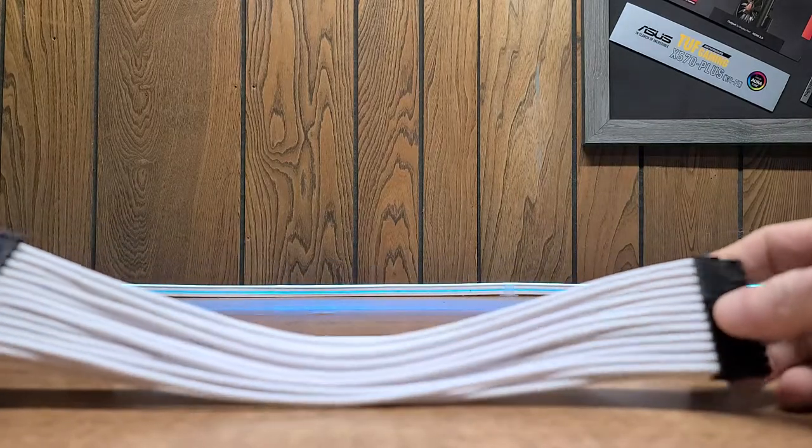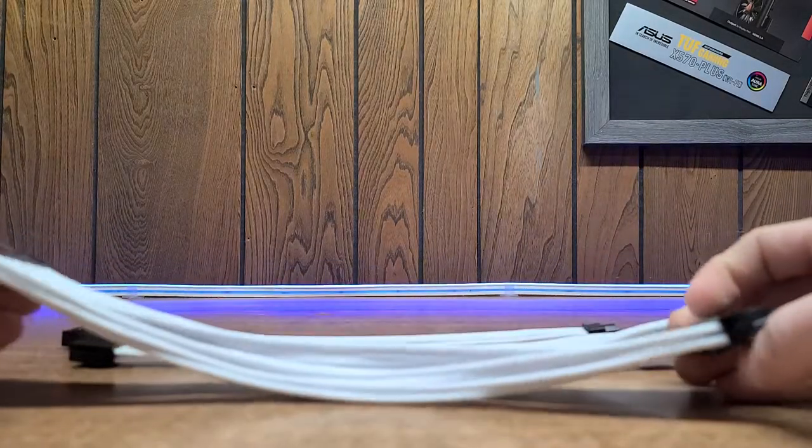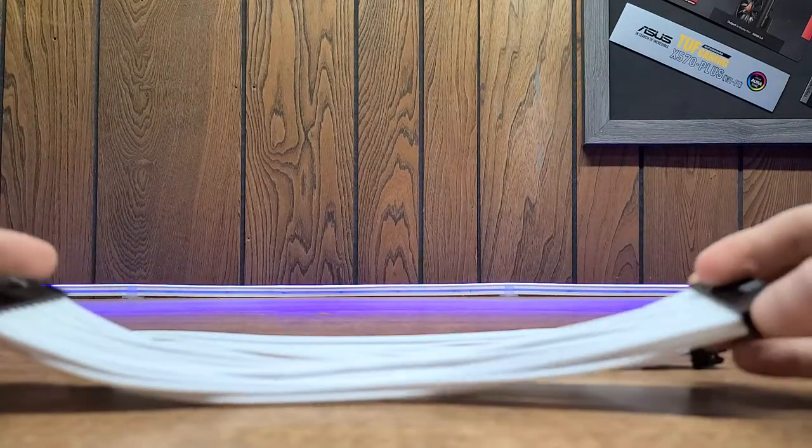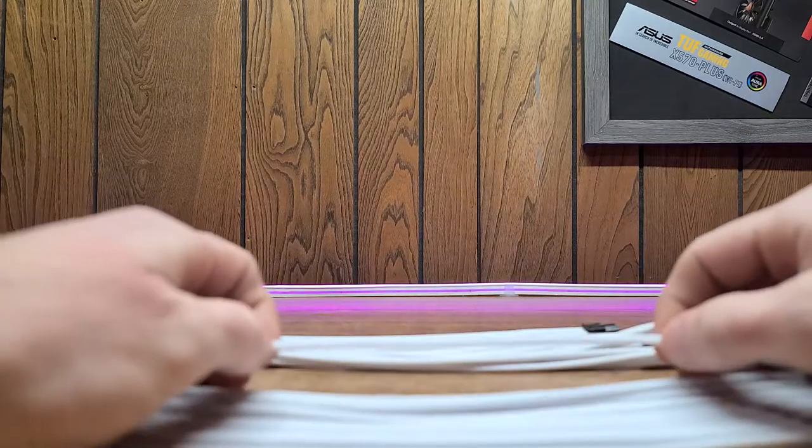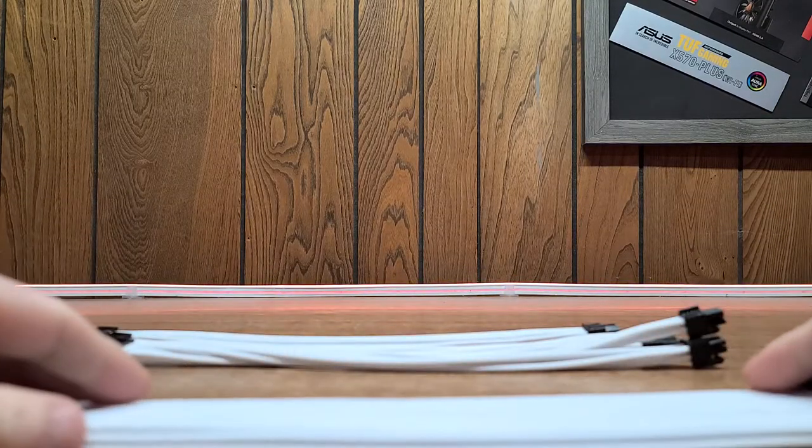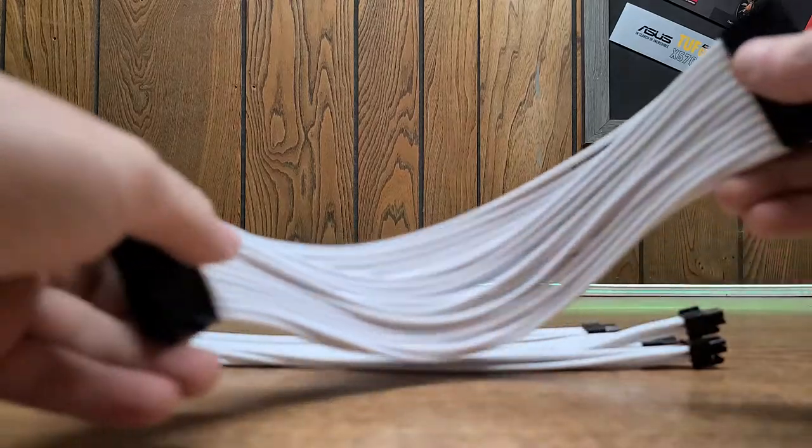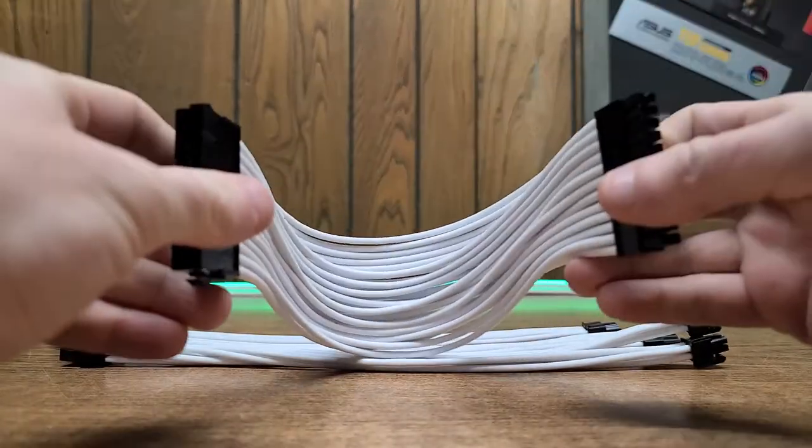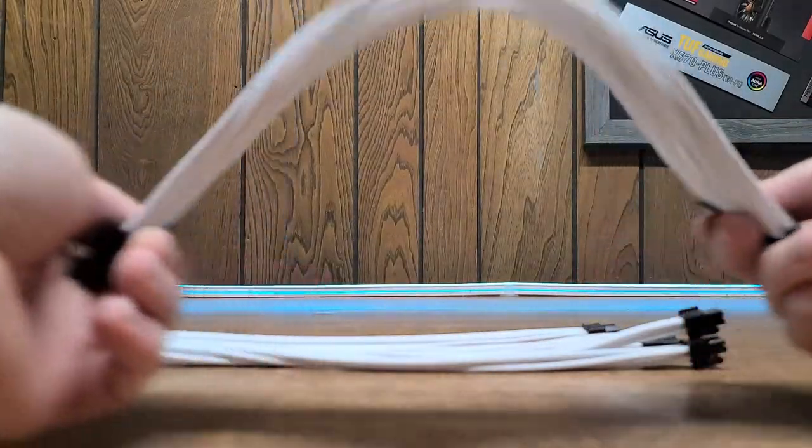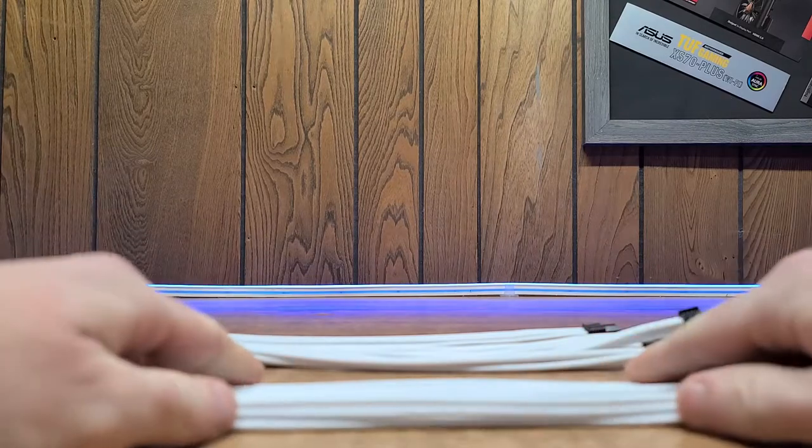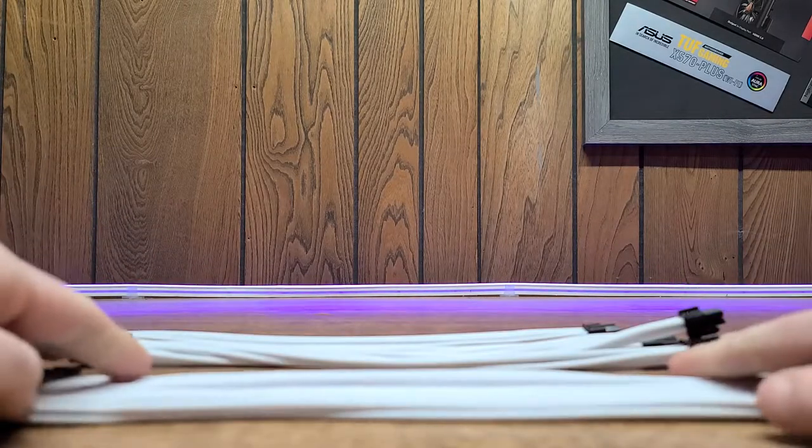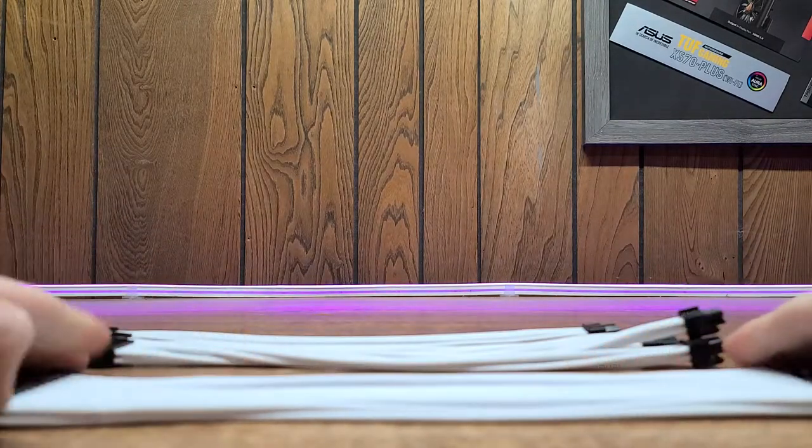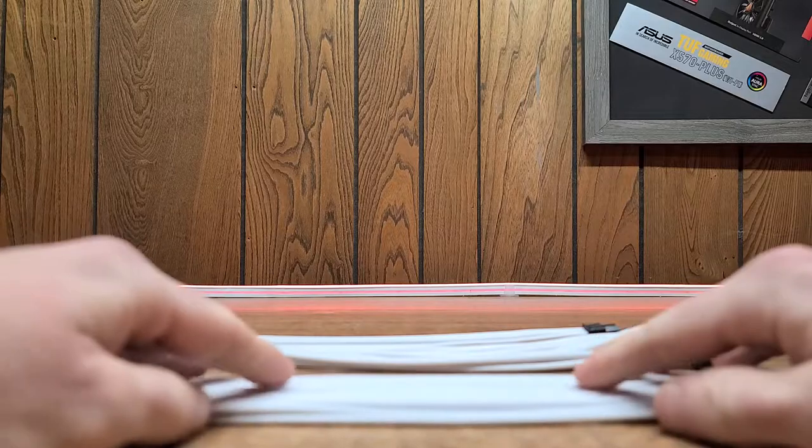So we have our 24 pin ATX, and these feel pretty good. They kind of remind me of paracord. They're easy to bend, so I imagine once we get some combs on here, they will form together real nice and neat and tidy.